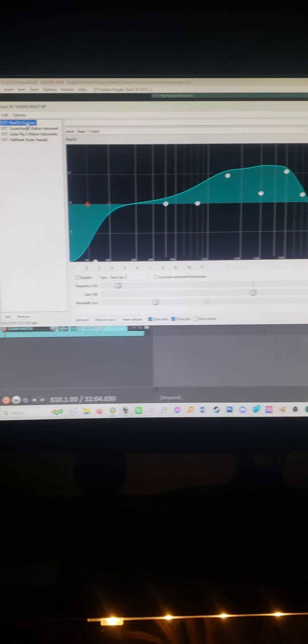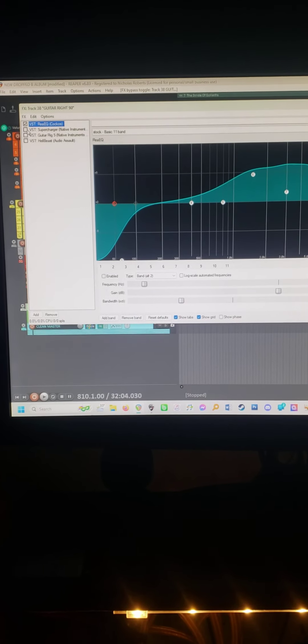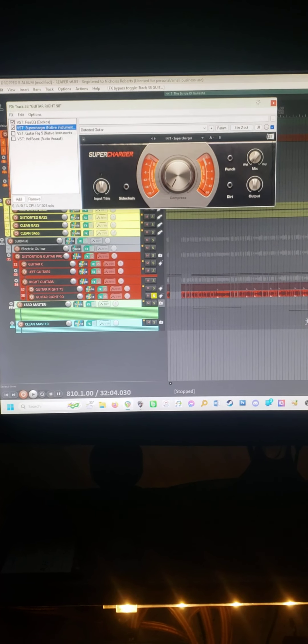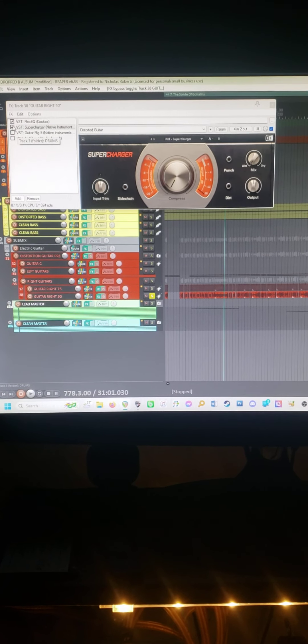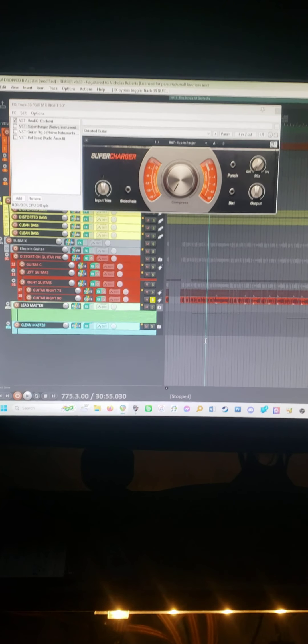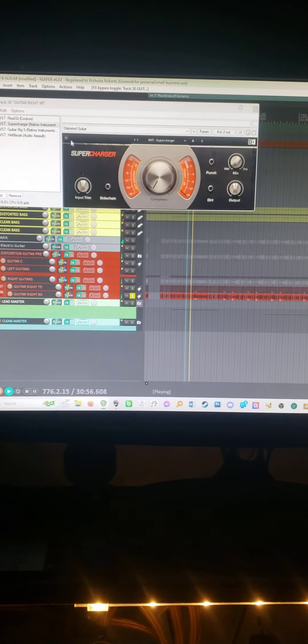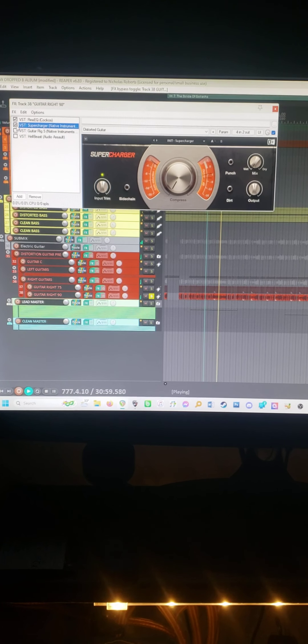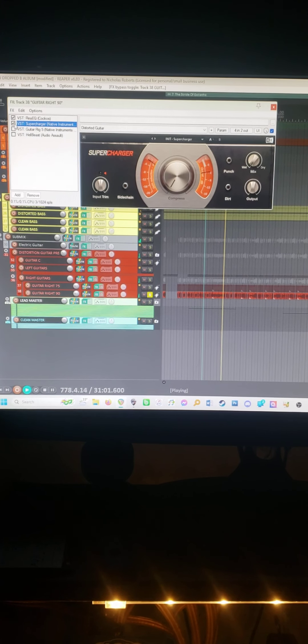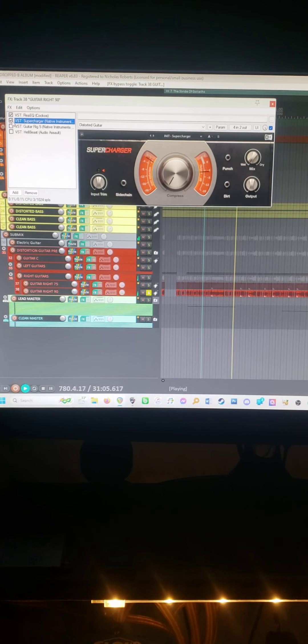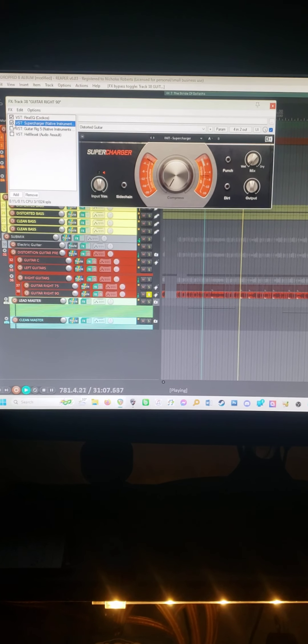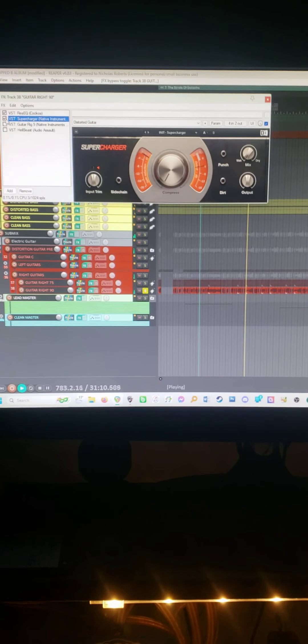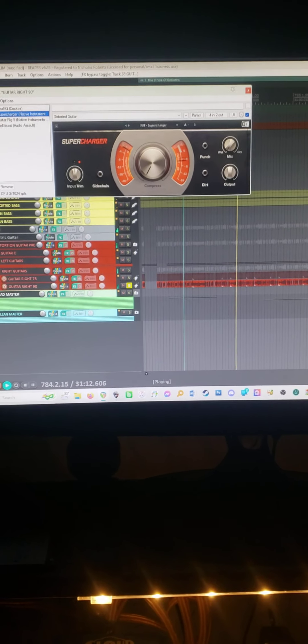So then we go from the EQ to the Native Instruments supercharger. And then I'm going to turn that on as we're playing it. Kind of rounds it out, it's just like a compressor basically. Makes a little bit sharper of an attack.